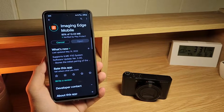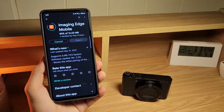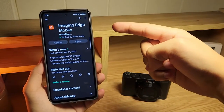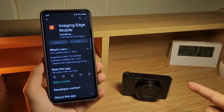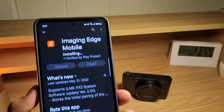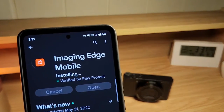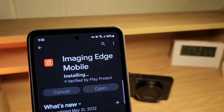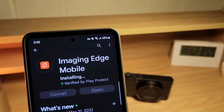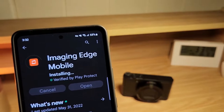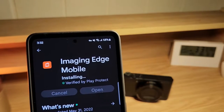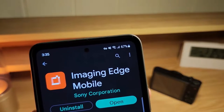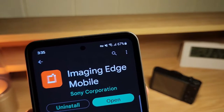Hello everyone and welcome back to another video. Today I'm going to show you how to use the Imaging Edge mobile app with your Sony camera. I just uninstalled and reinstalled the app so that everything is back to its default settings. You can download this app on the Google Play Store or Apple App Store. Now I'm going to show you how to set up the app and connect it to your camera.